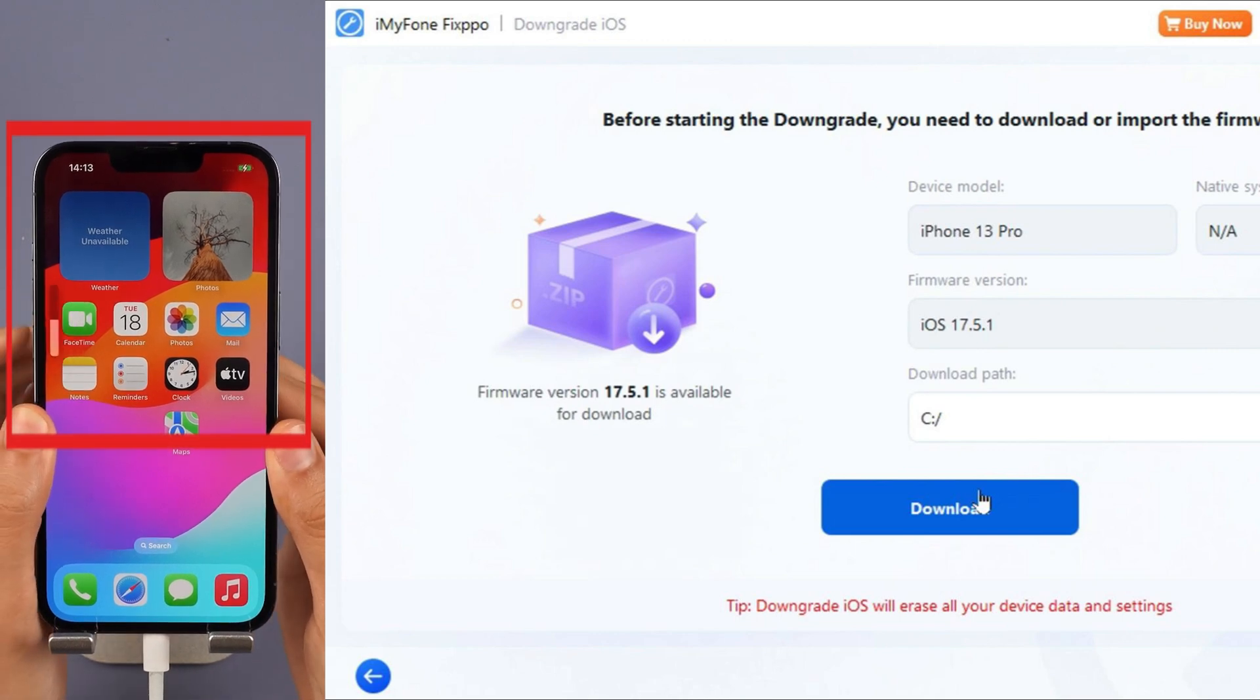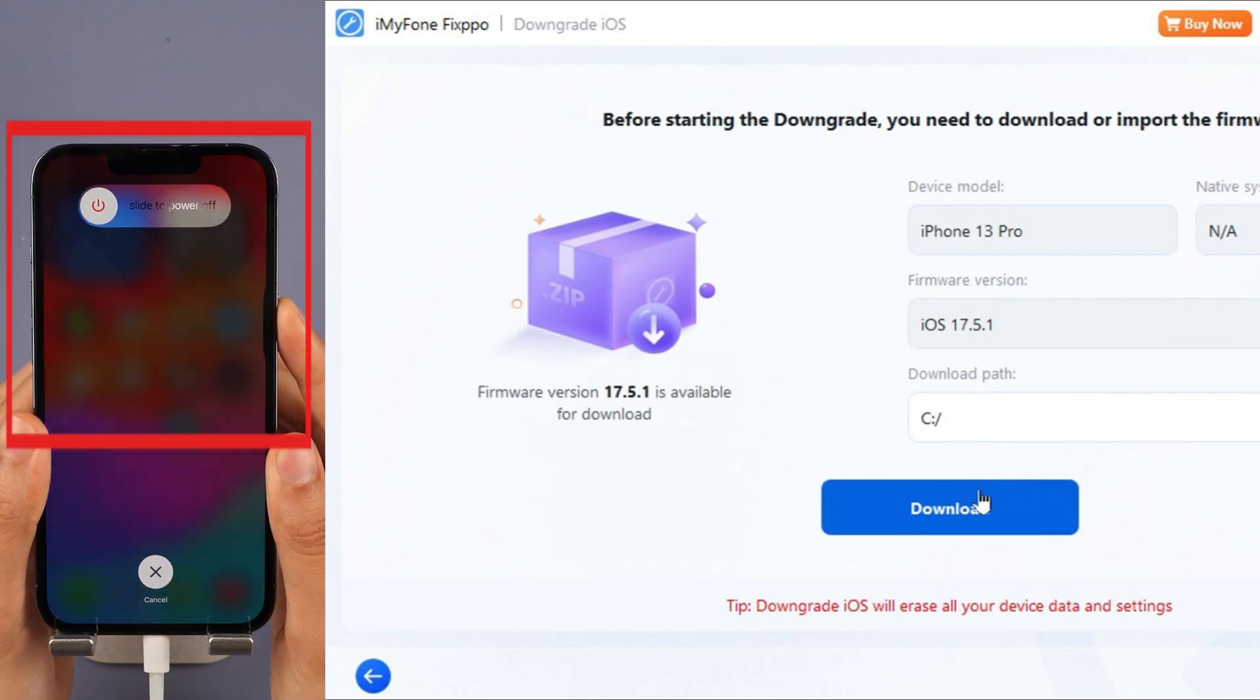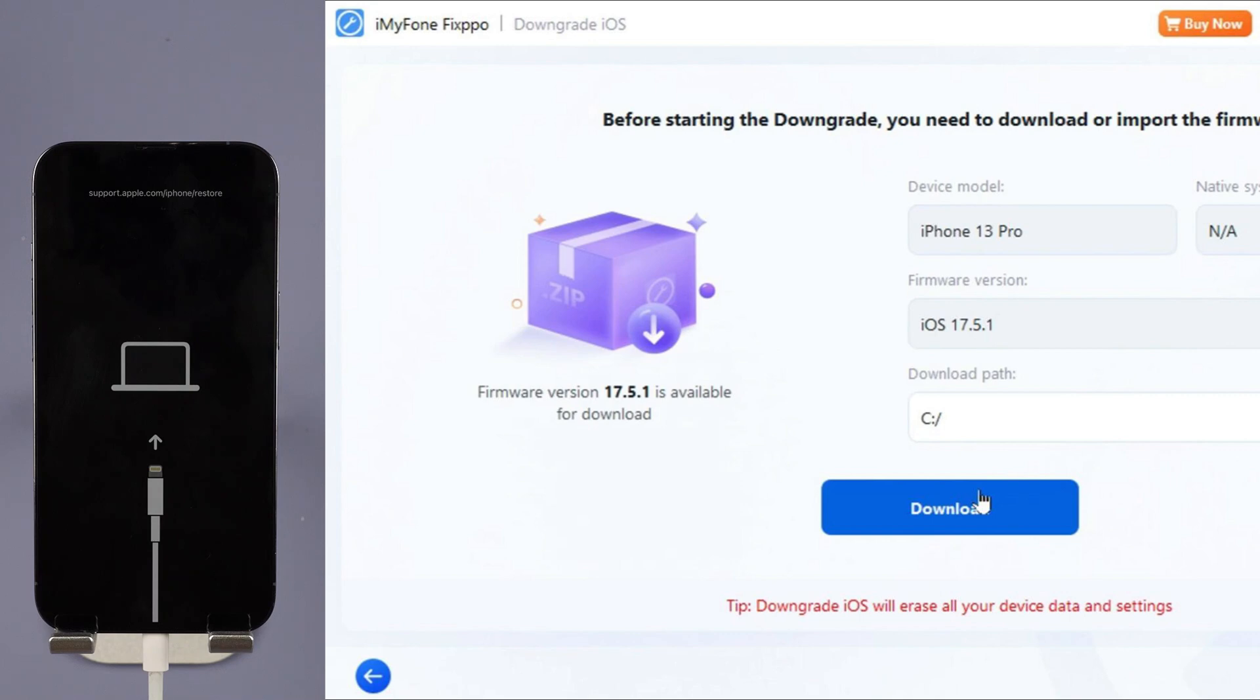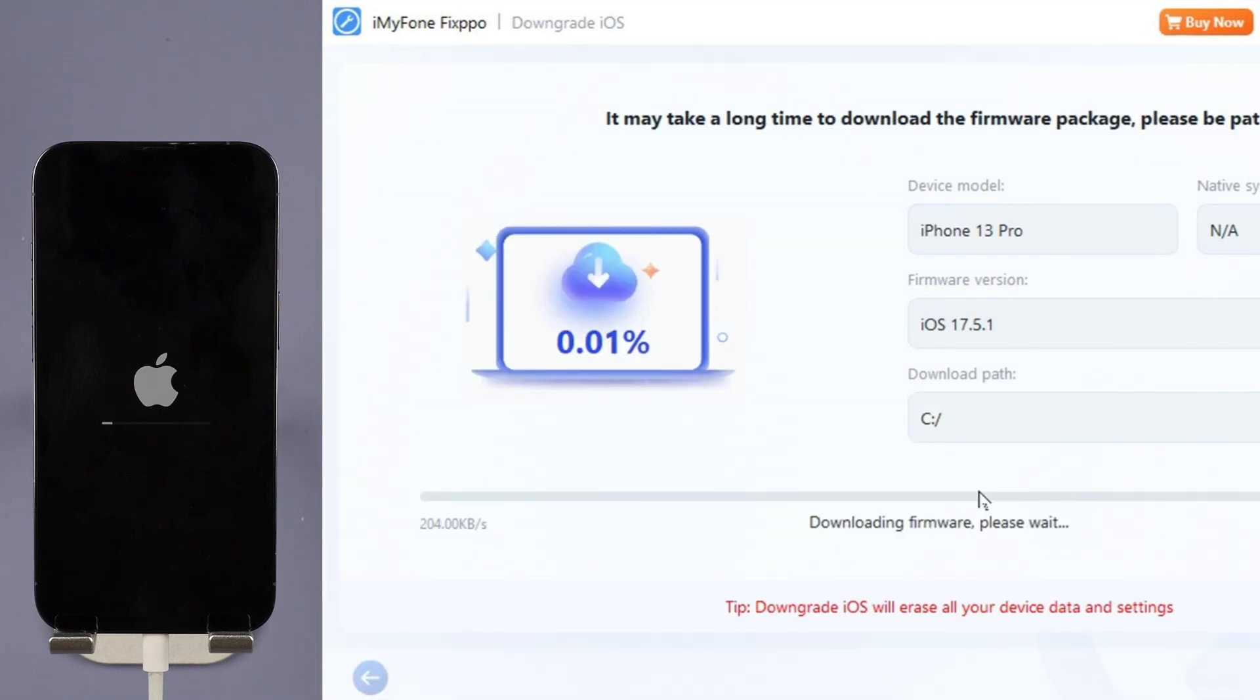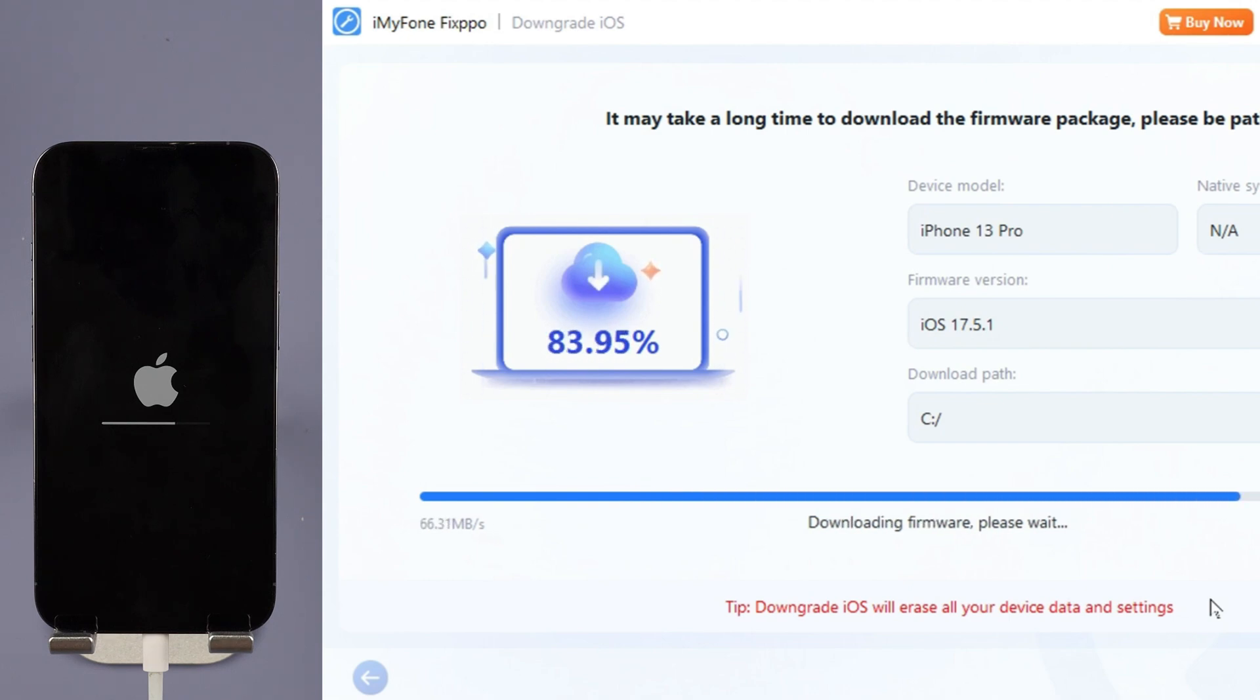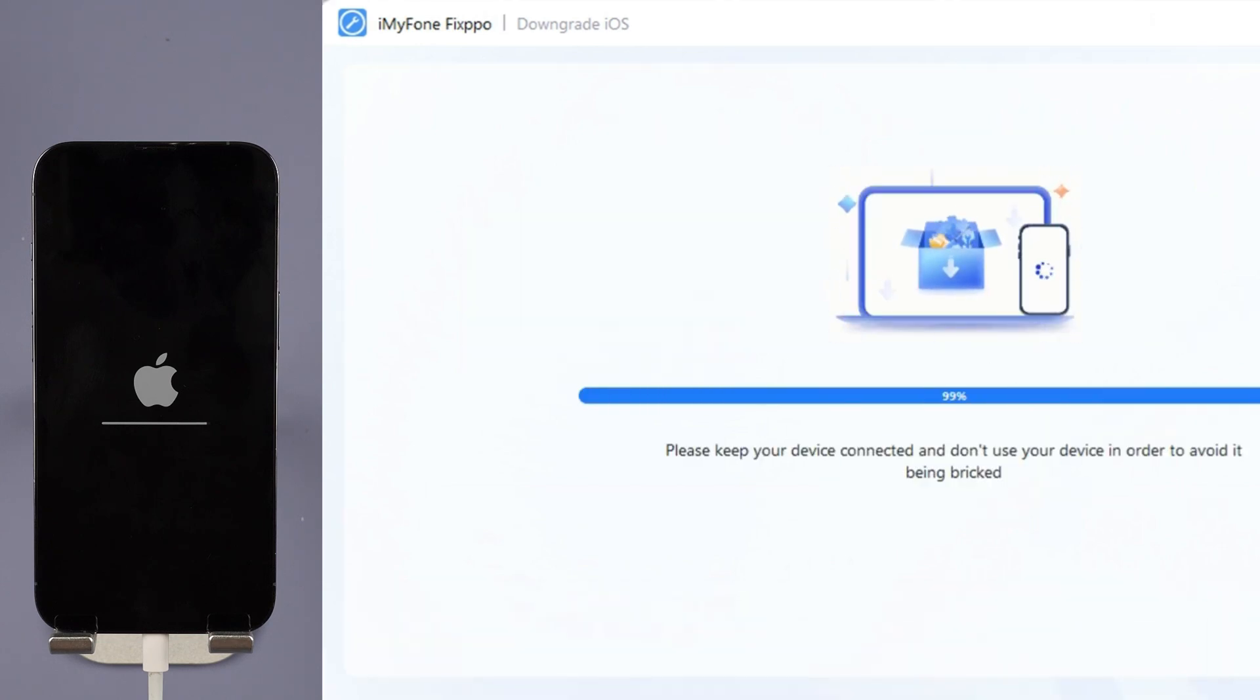And then the volume down key. Press and hold the side button until you see this. Step 4: Fixpo will detect your iPhone system and show you the available iOS firmware version to download and downgrade. Click the download button to get the iOS firmware for downgrading. When the firmware is downloaded, click the Start Downgrade iOS button for Fixpo to begin downgrading your current iOS version to older iOS.